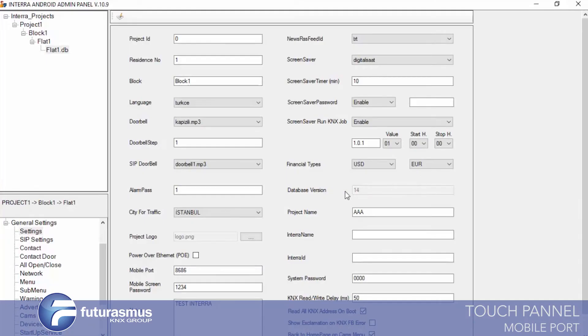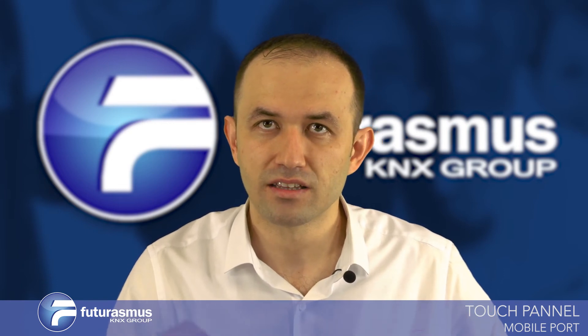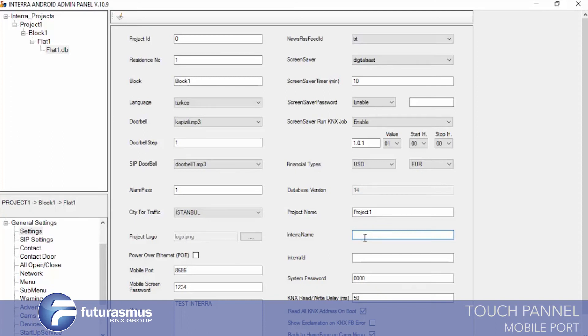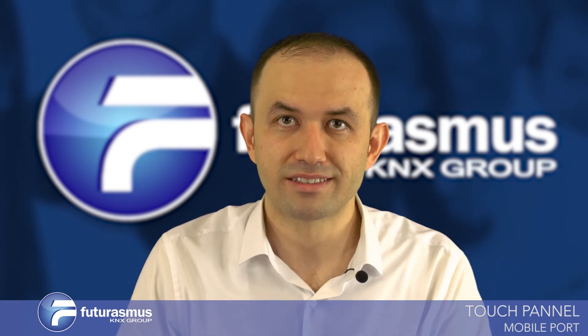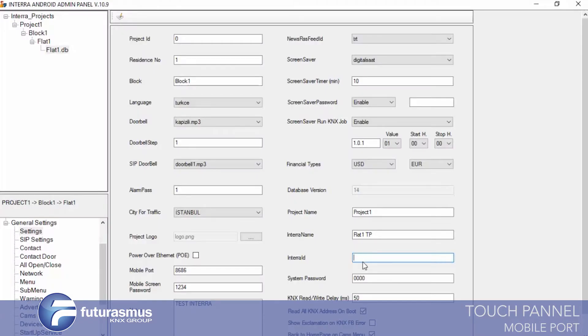After the touch panel starts, it requests this information from the server — for example, dollar and euro conversion rates — coming from your net server to the touch panel. Database version is for informational display only; you cannot change it. Project name is where you define the project name. Internal name is where you give a name to this touch panel, for example 'Flat One Touch Panel.' Internal ID uses a serial number — you can enter the serial number to identify which database belongs to which touch panel.